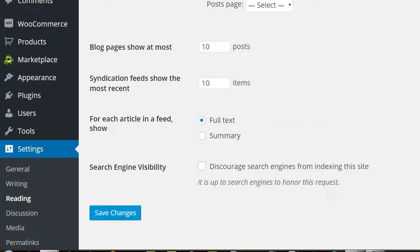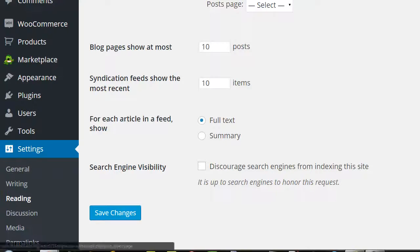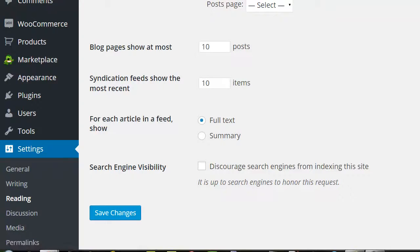Under reading, reading settings, it says front page displays and it's selected to a static page. And that static front page is home.